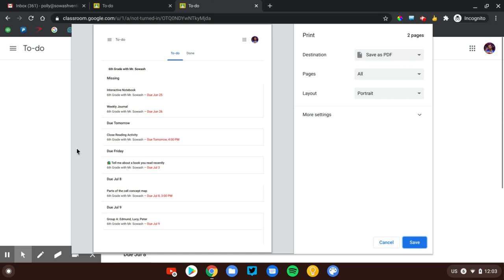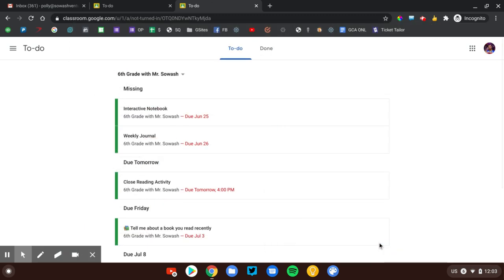You can also hand this to a parent, and the parent has a hard copy of, okay, here are the things that are outstanding. They don't have to log into the student's account in order to see this. Works really well. Just hit the Print button, print it out, and you've got a nice list.